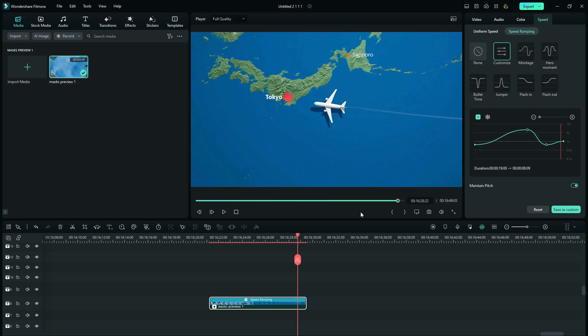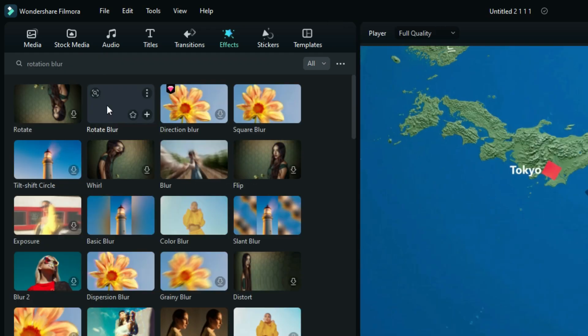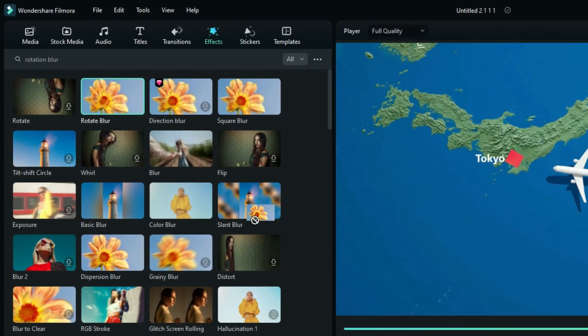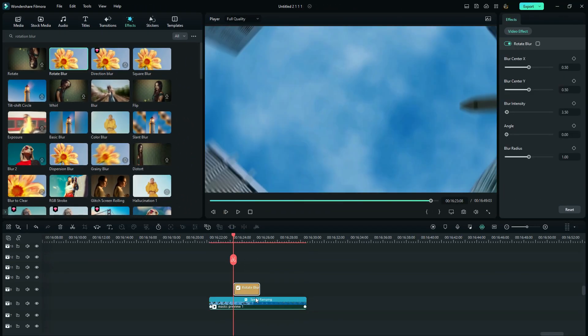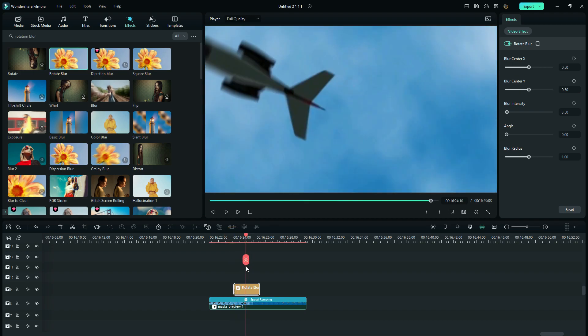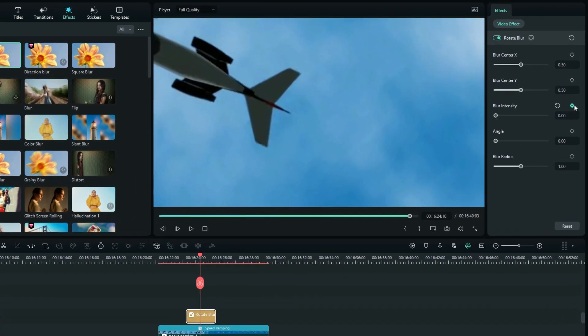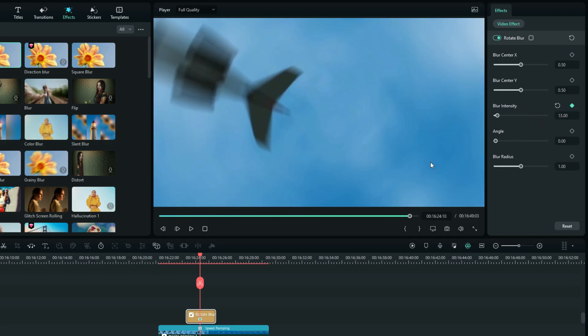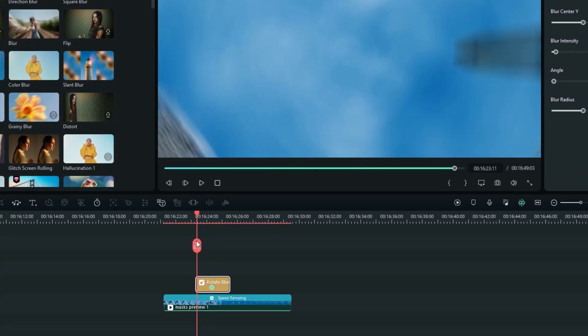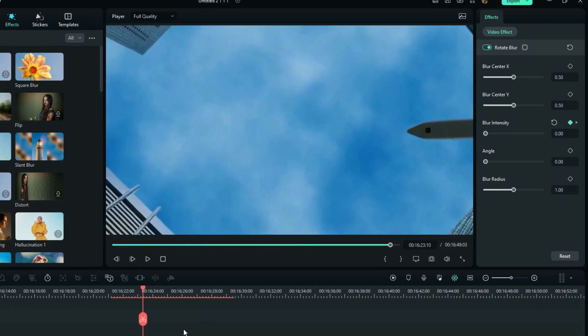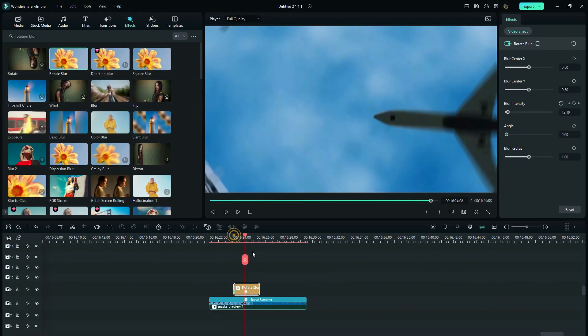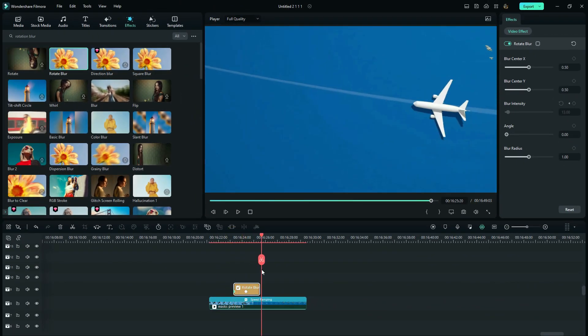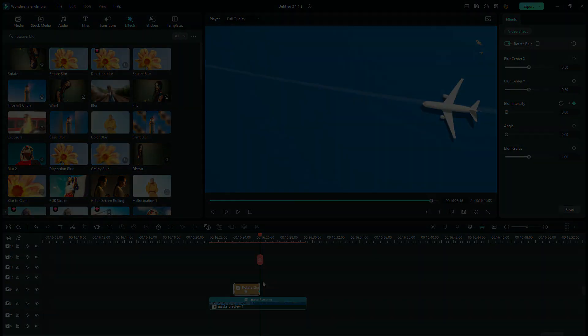Search for the rotation blur. So here I will move my playhead to the middle of the effect, increase the blur intensity to around 13, and add a keyframe. On the first frame, set it to zero, and also on the last frame set it to zero. So now here is our final preview.